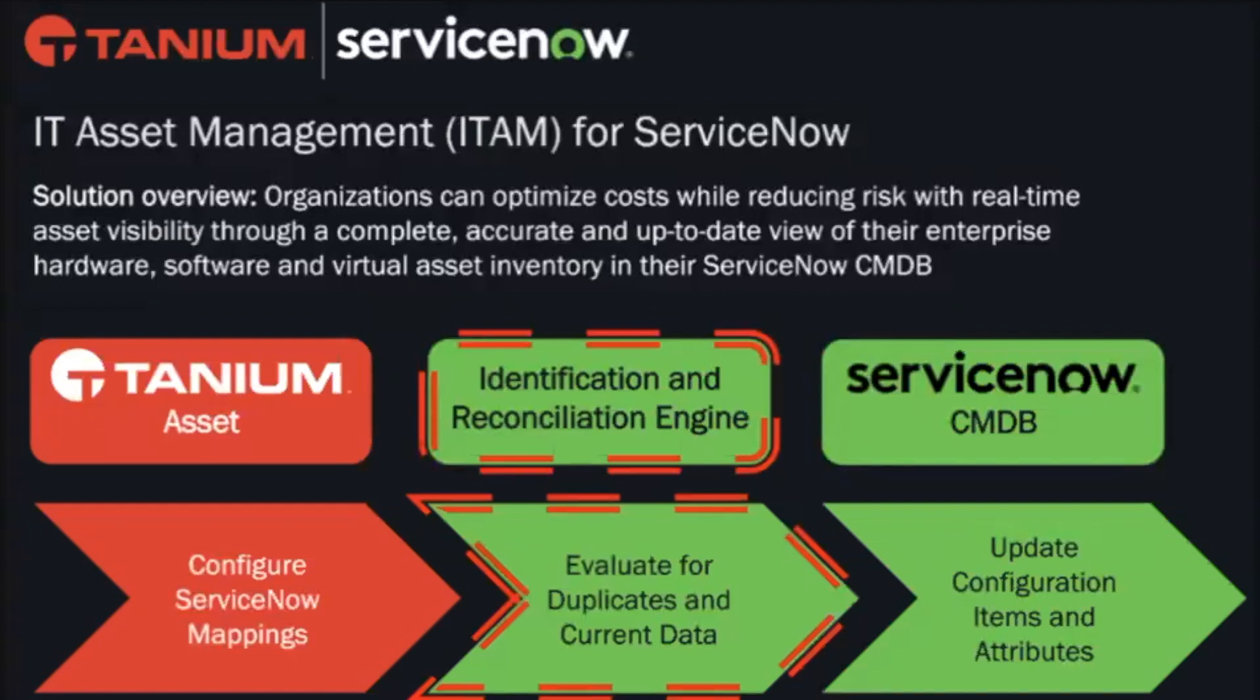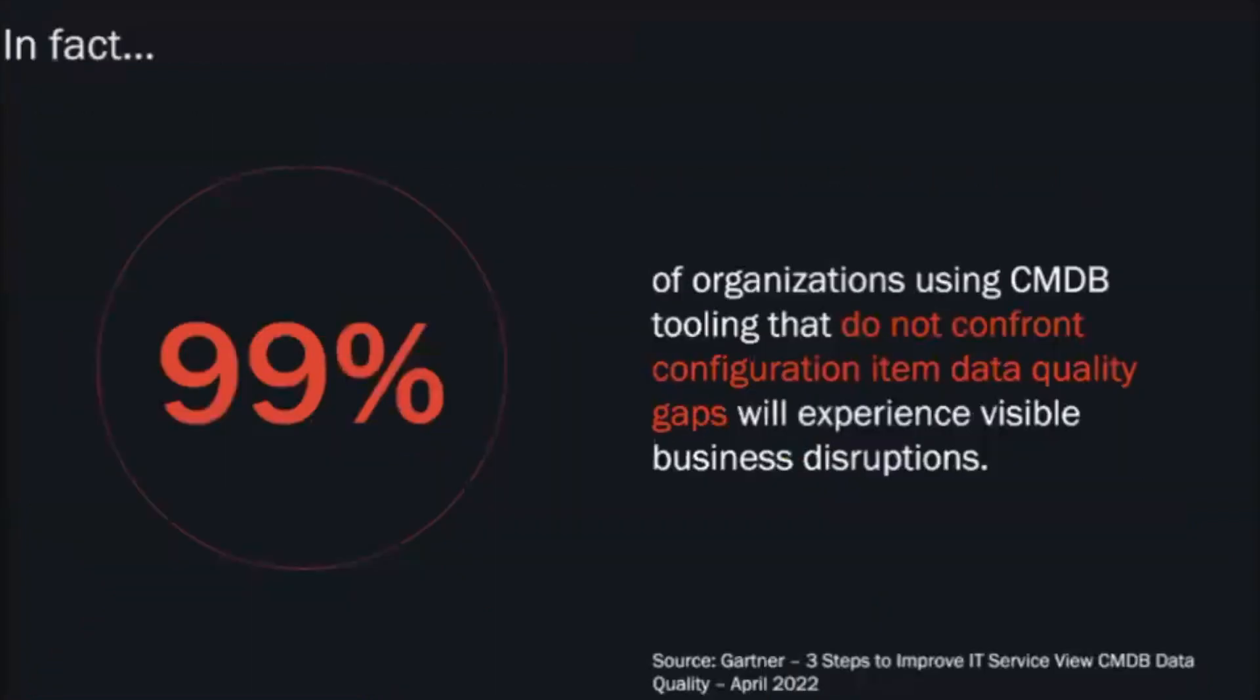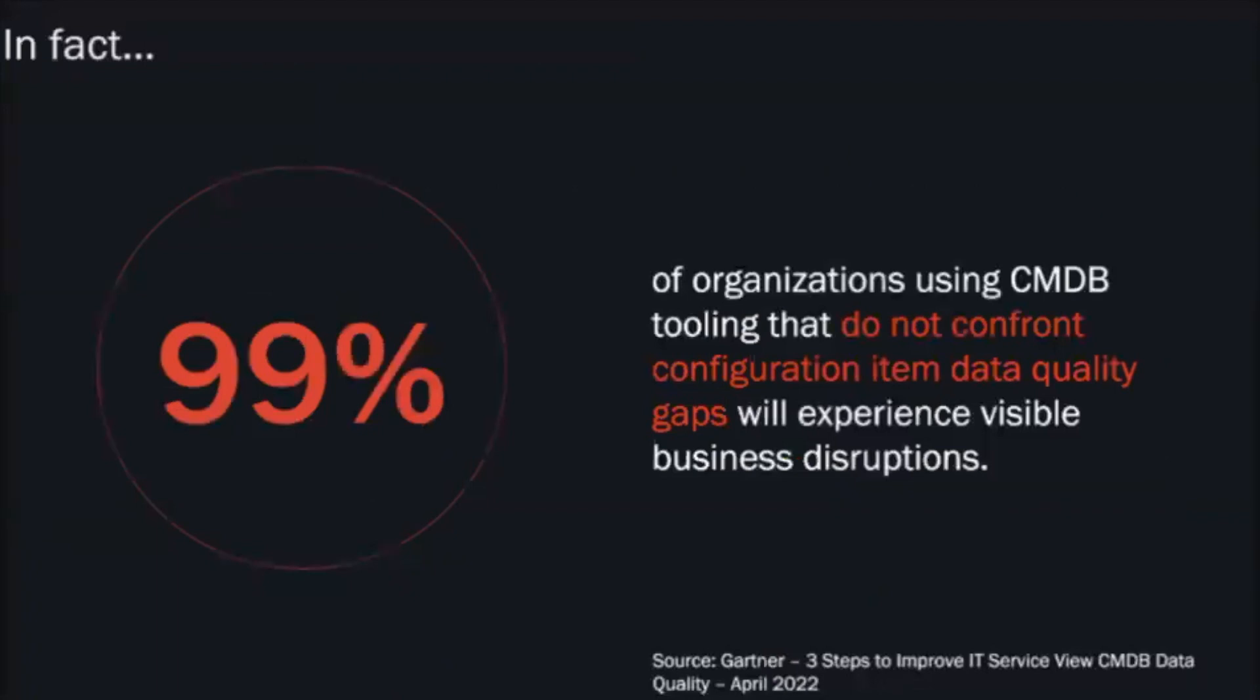When you think about an accurate CMDB, how it's vital to making informed IT decisions, the CMDB actually provides crucial information about your digital services and infrastructure that supports them. It enables your key operational processes, helping you predict, prevent, and resolve service outages while minimizing the risk of changes and also responding to end user queries very quickly, resulting in a better experience for end users as well.